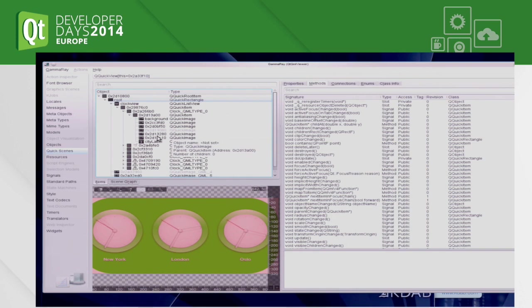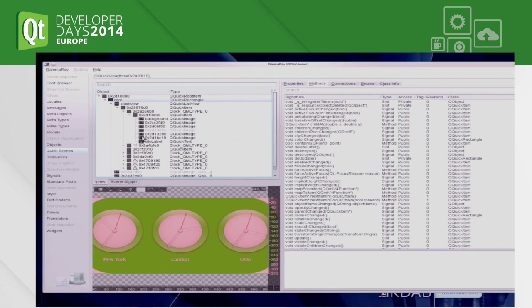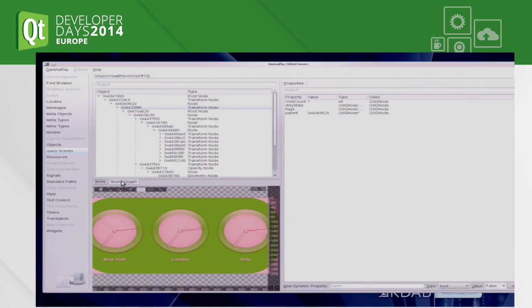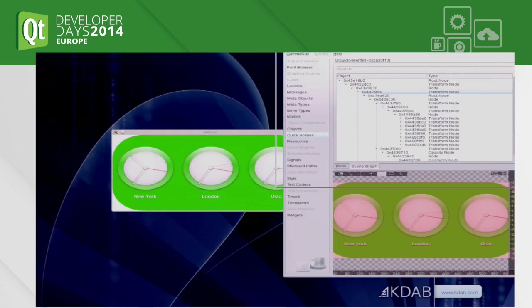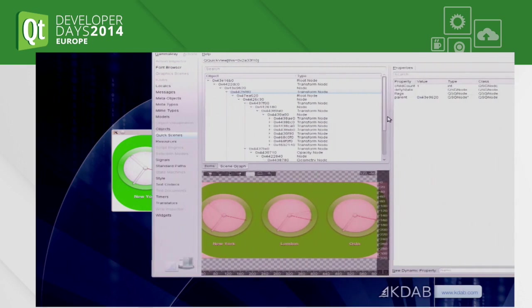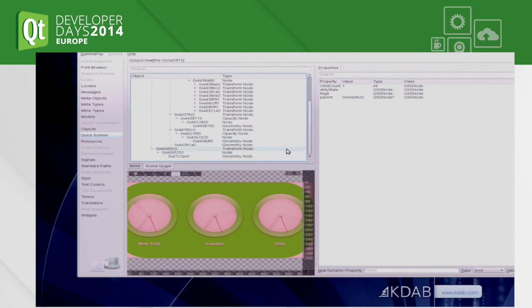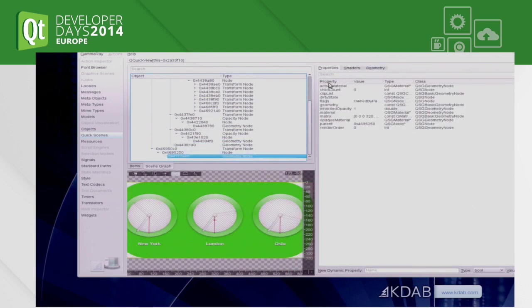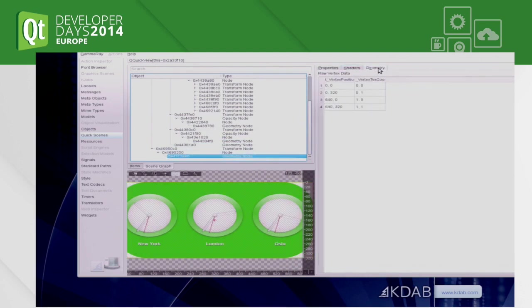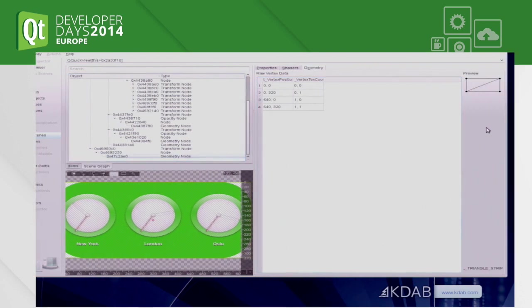We also have some more advanced features that are mainly interesting if you're doing custom item development. So your own Qt Quick 2 items that use the scene graph API or custom OpenGL code to achieve more than images and rectangles. And for that we can look at the actual scene graph. So one level below the item tree, the thing that's actually used for rendering. Usually you are not supposed to have access to that, but we found a way to get to it.